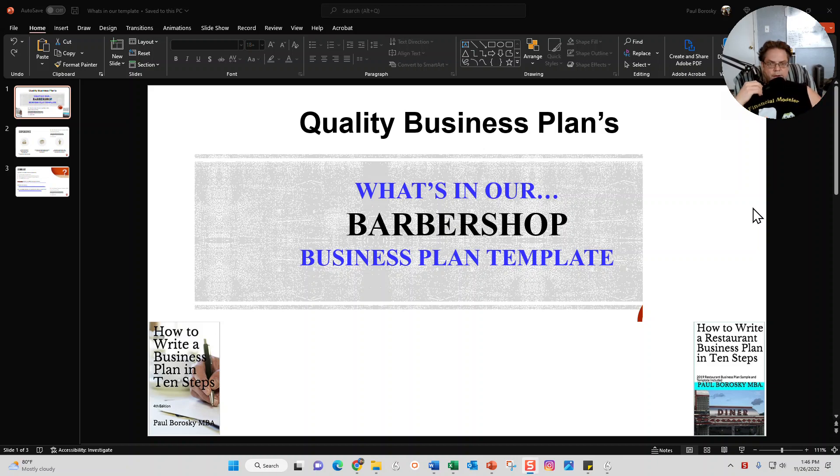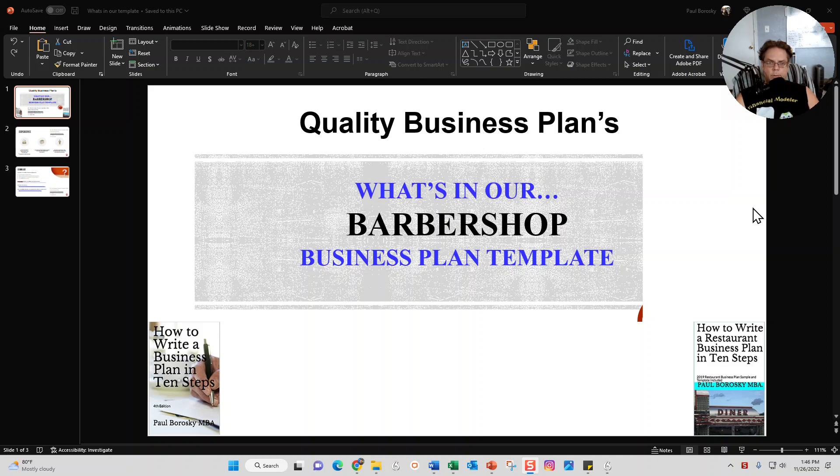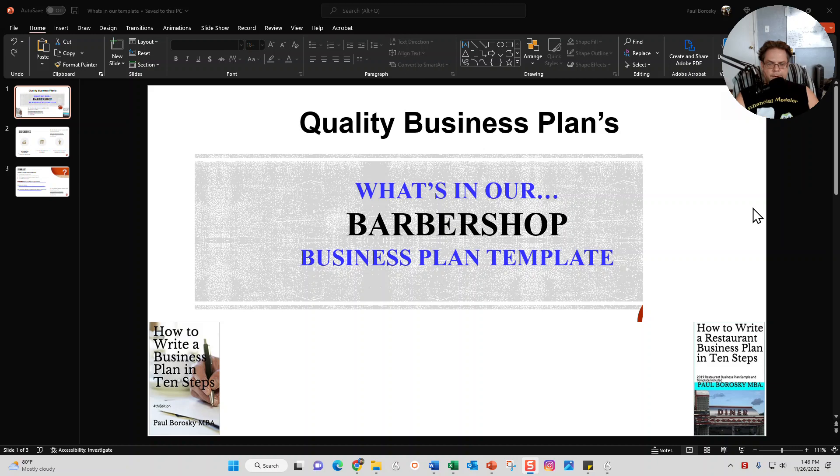Hey y'all, my name is Paul Borowski and I am the owner of Quality Business Plan. What I'd like to do today is share with you what is in my barbershop business plan template.